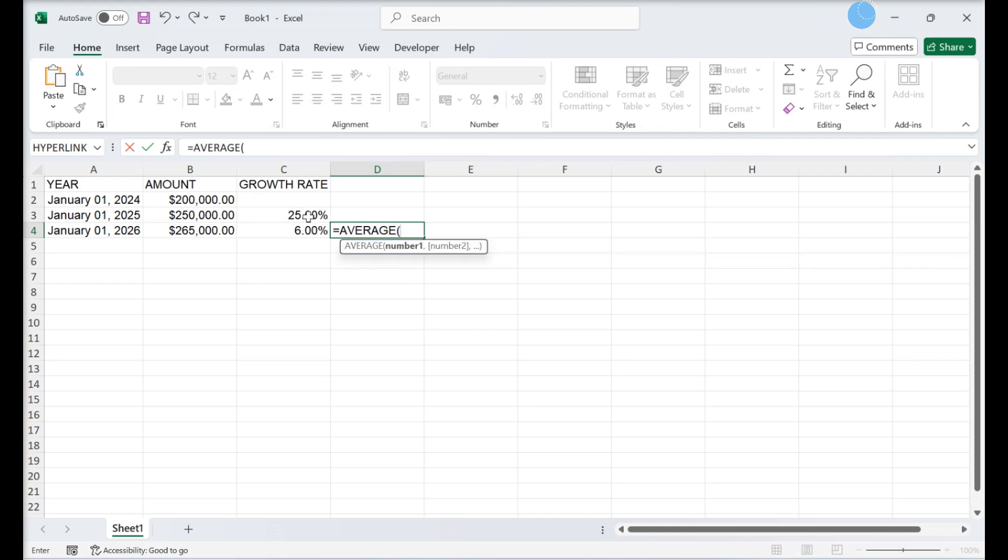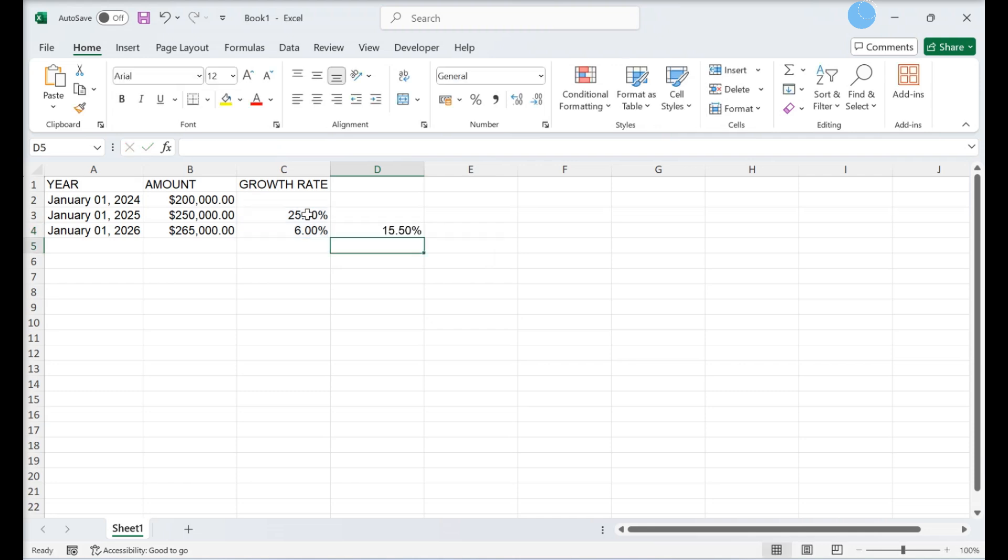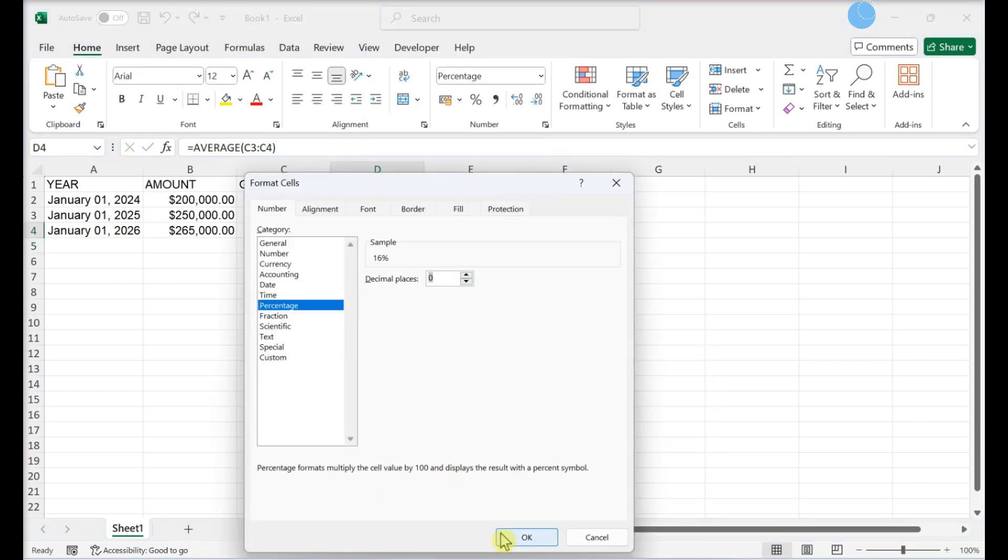If we calculate the mean average of the growth rates we calculated in column C, we'll find the average growth rate of your investment. The average growth rate of your investment now appears in the cell.